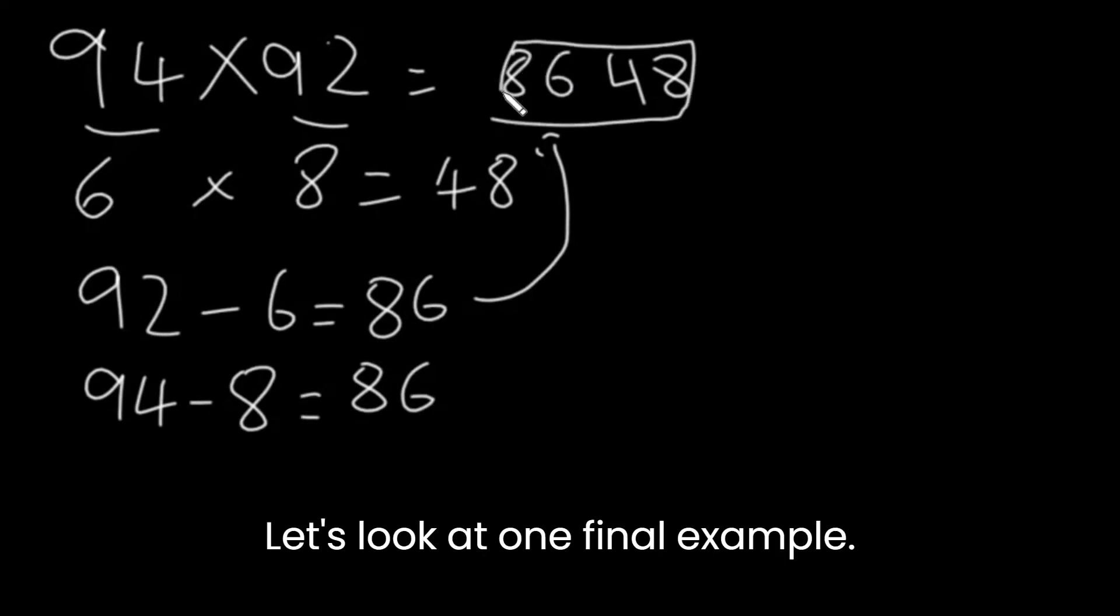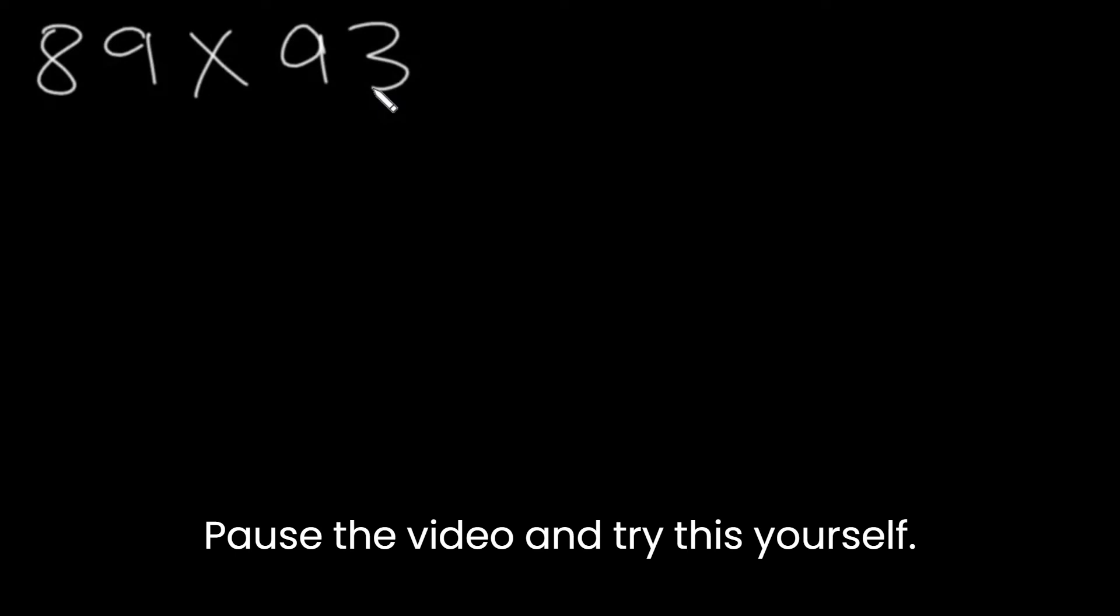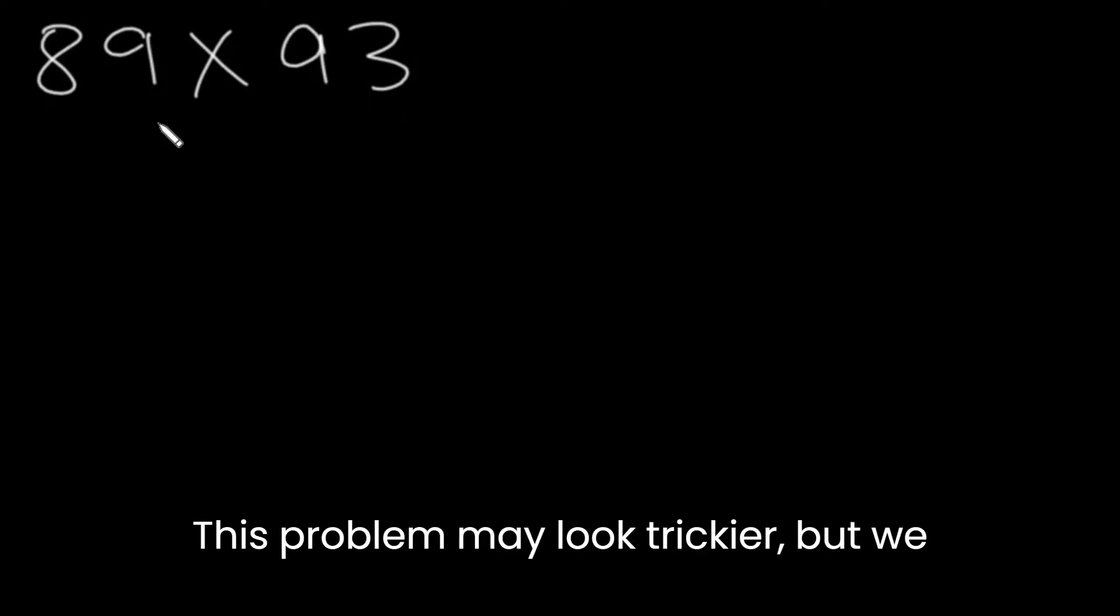Let's look at one final example. 89 times 93. Pause the video and try this yourself. This problem may look trickier, but we use the same process.